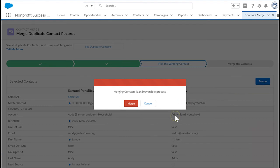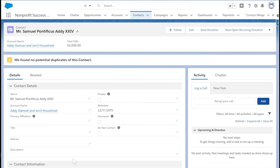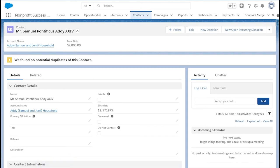Salesforce will warn you one last time just to be safe, so click merge once again. Salesforce has now moved all the related records and deleted the contact that was not selected as the master record. It has also deleted the unselected household account.